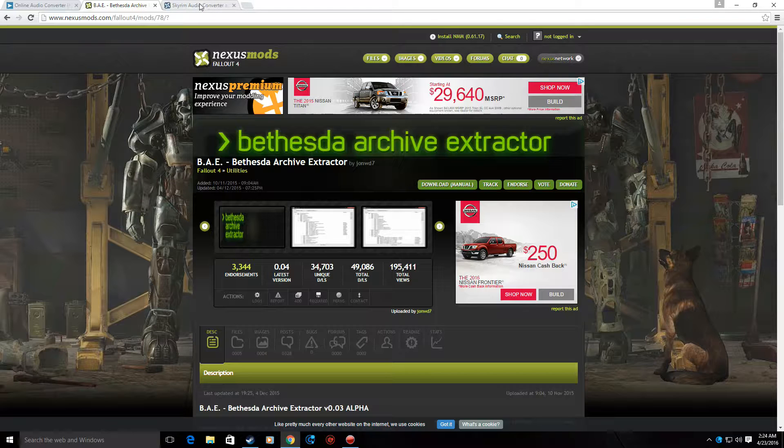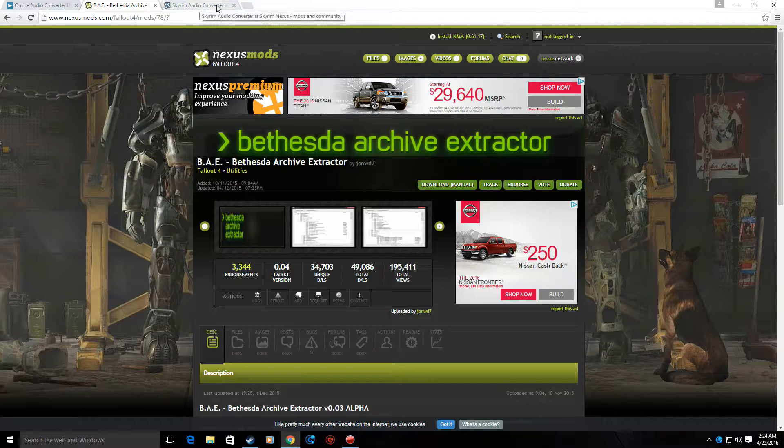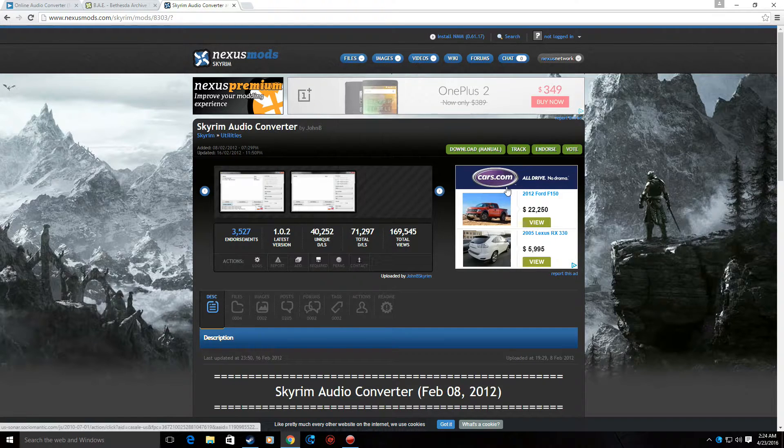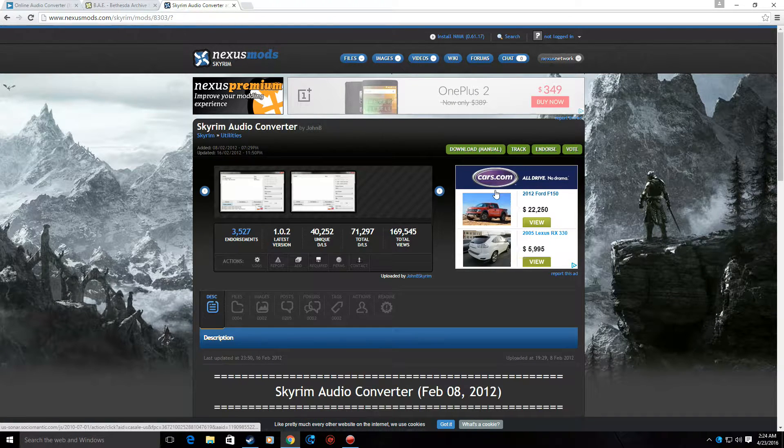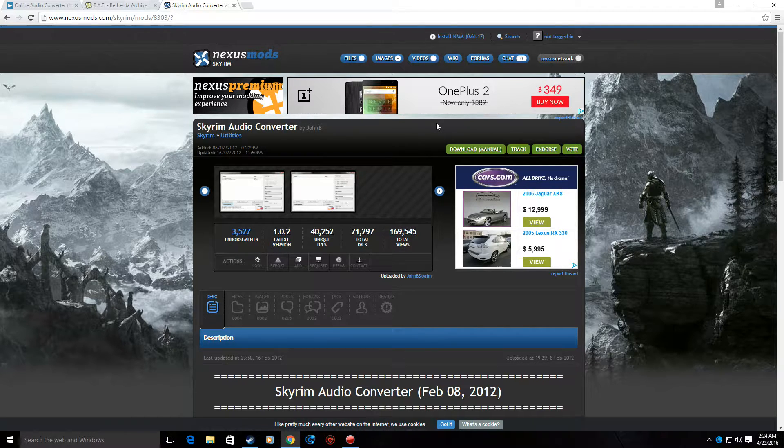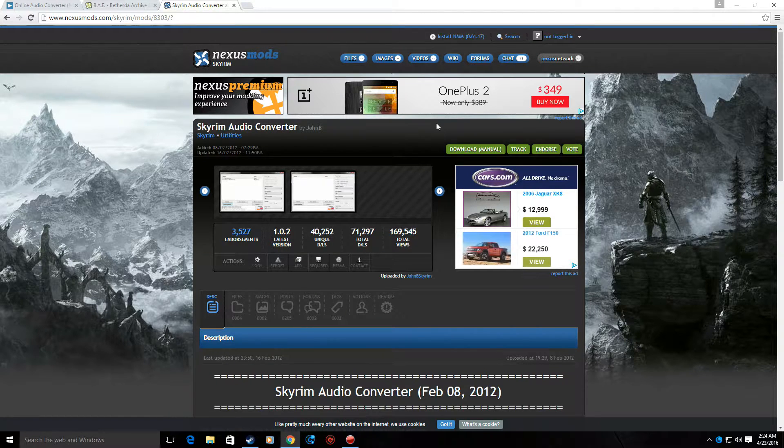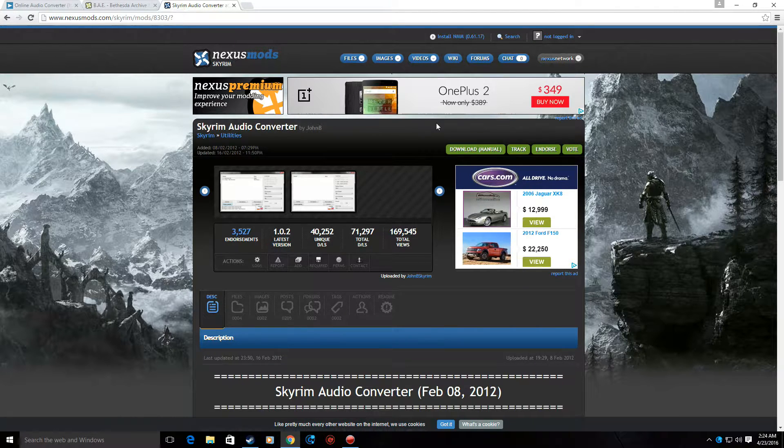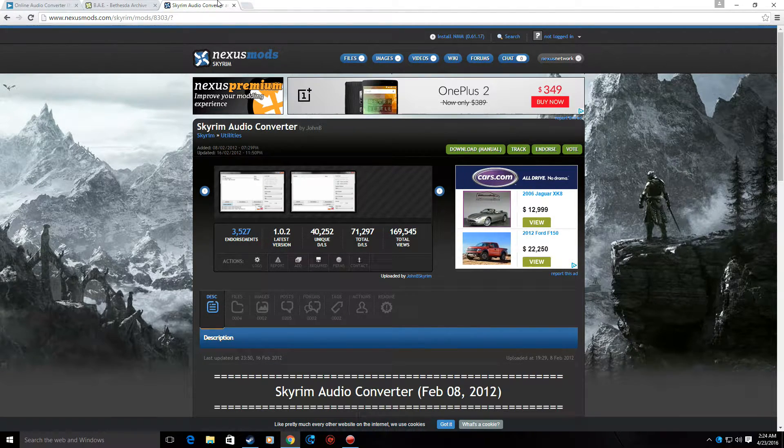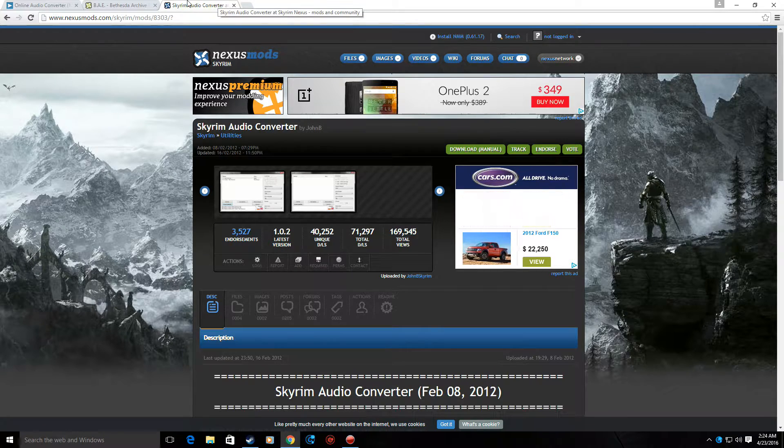You're also going to want to download Skyrim Audio Converter too. This is for when you want to update or make mods for say sound effects for animals and other things. But you're going to need it anyway.